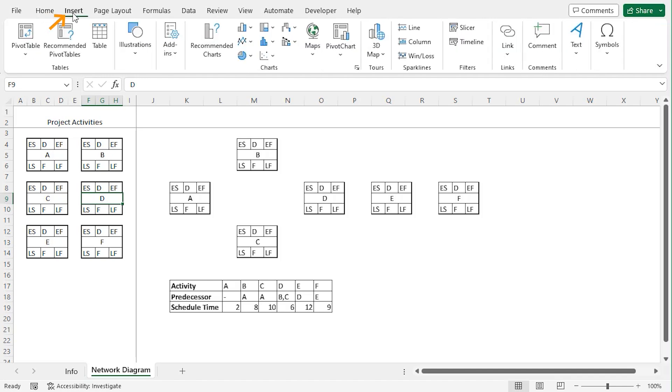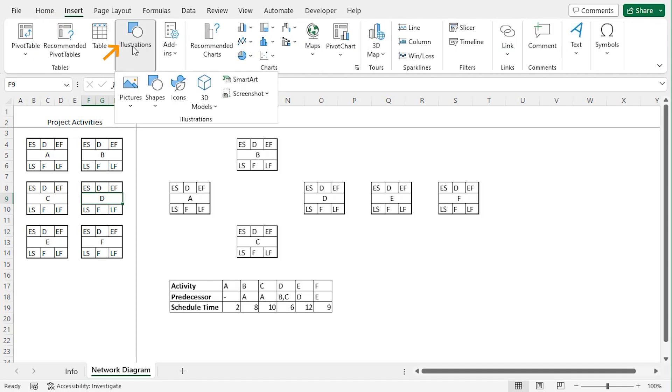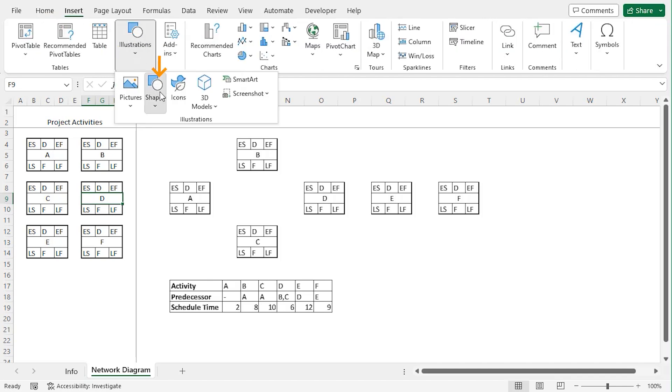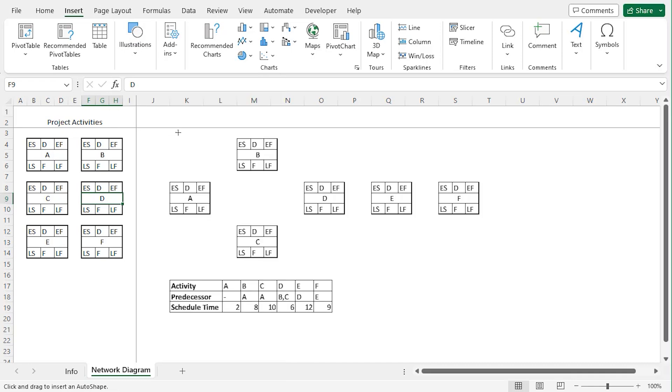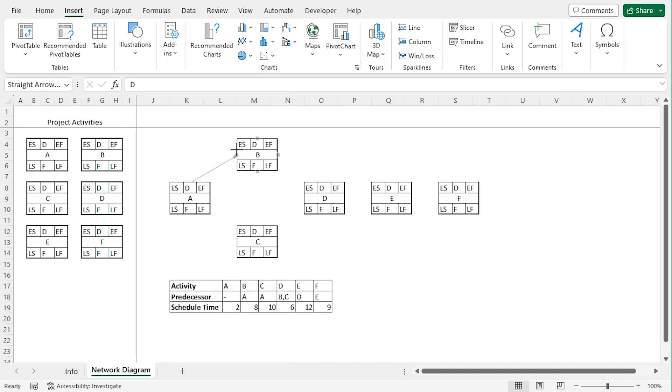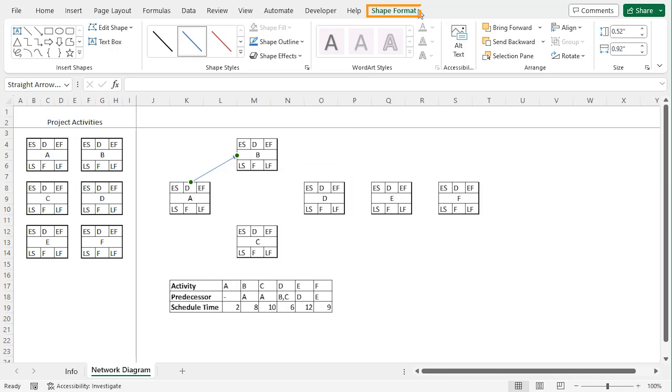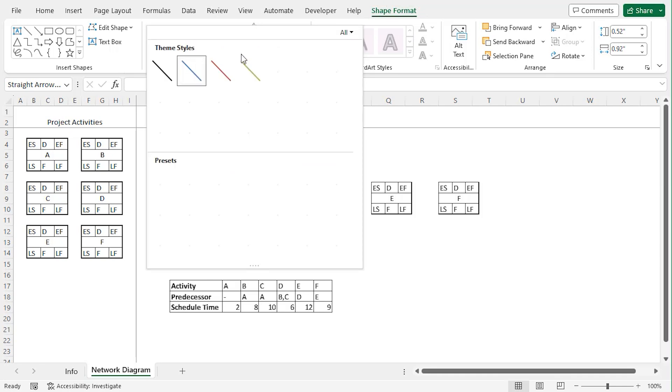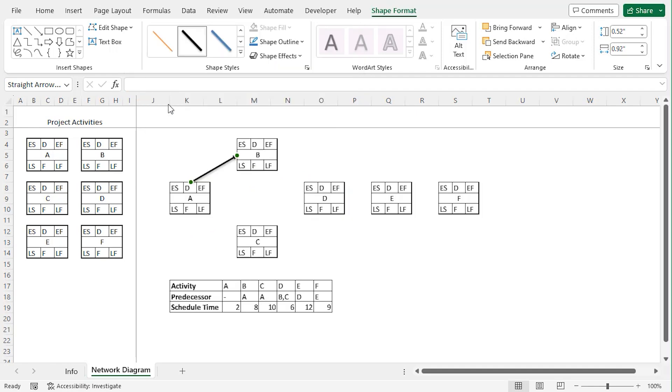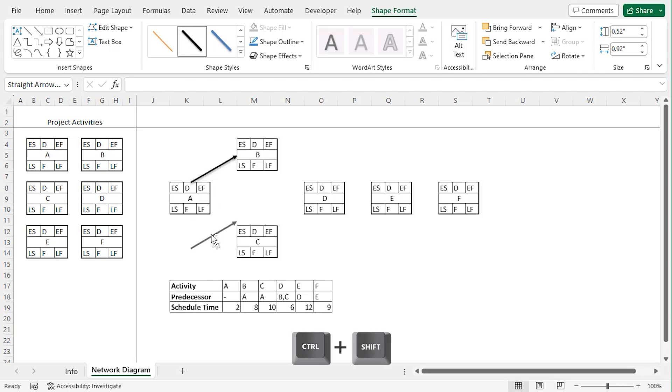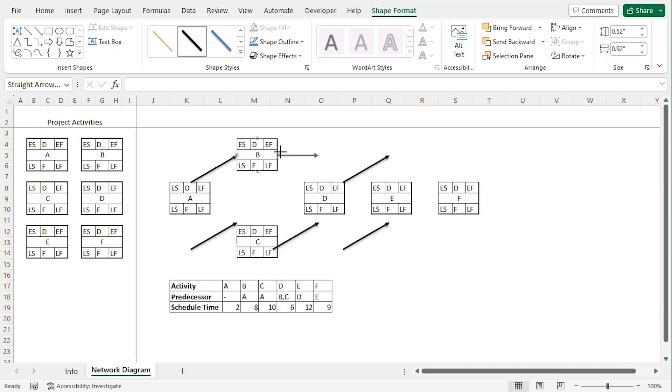Go to insert tab and from the illustrations group click on shapes. Let's click arrow. Now let's draw an arrow like that, and let's format it from the shape format tab on the shape styles group. Let's select the drop down and let's go along with this one. Let's copy it using ctrl shift, and we can copy both of them for multiple times. Now let's modify their positions.